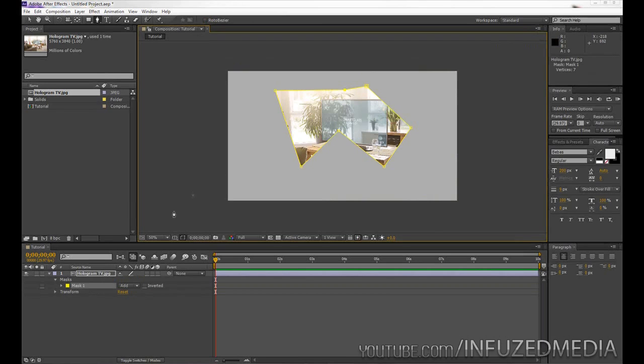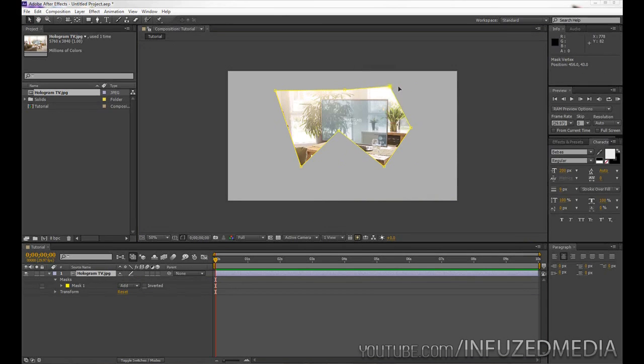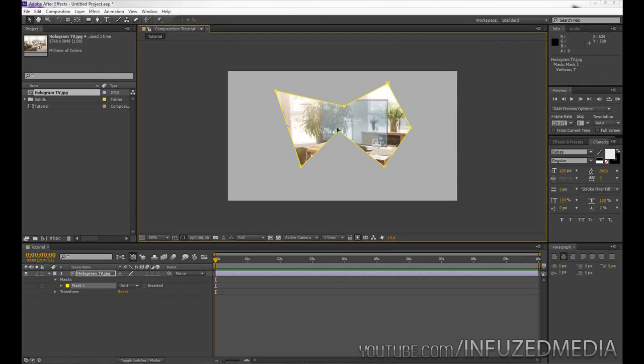So again, as usual, it's only showing what is inside there. Now we can grab our selection tool by pressing V or clicking up there, and we can edit each one of these different nodes.